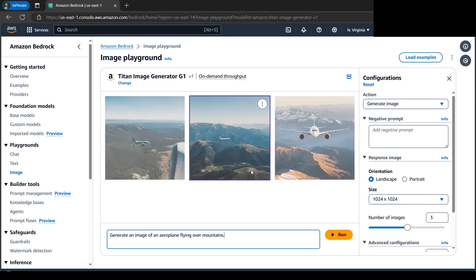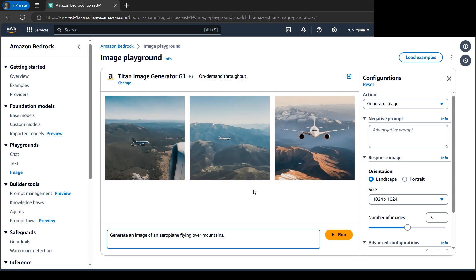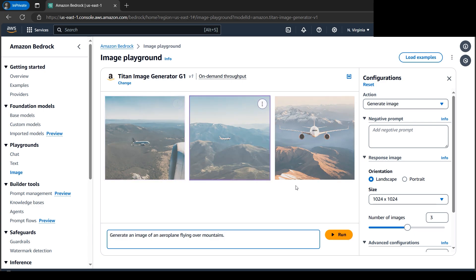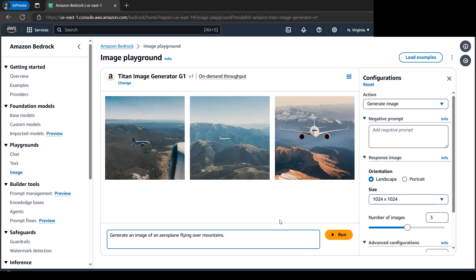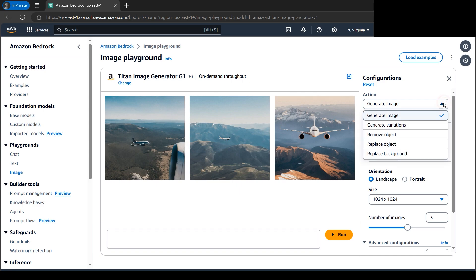These are not search results—it generates in real time. Let me mention one more thing. Let me delete the text now and select Generate Variations.